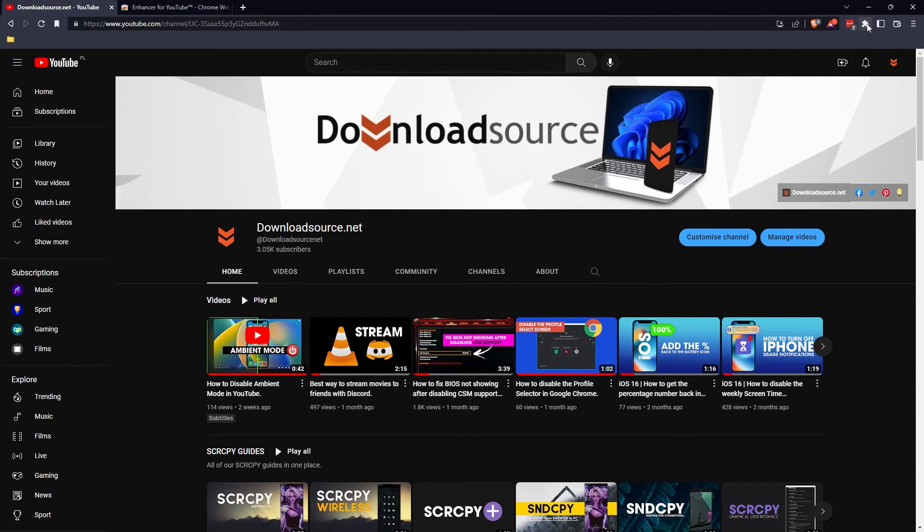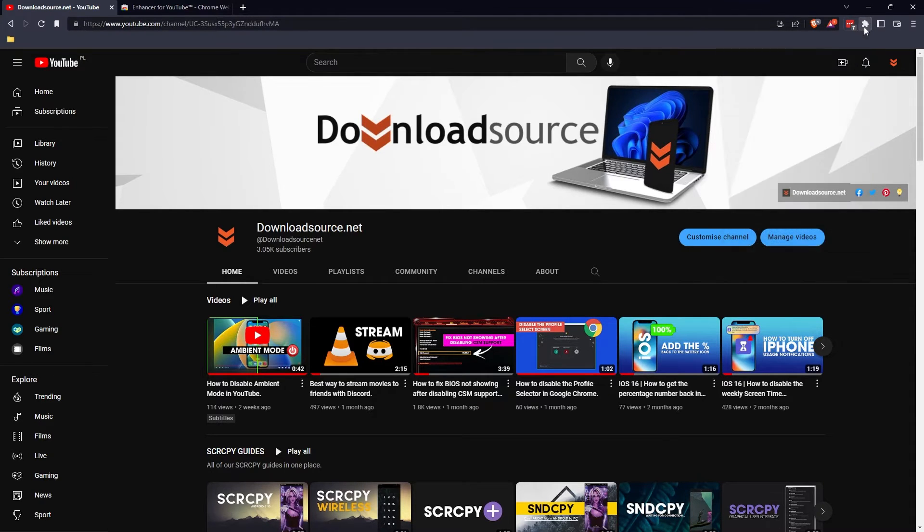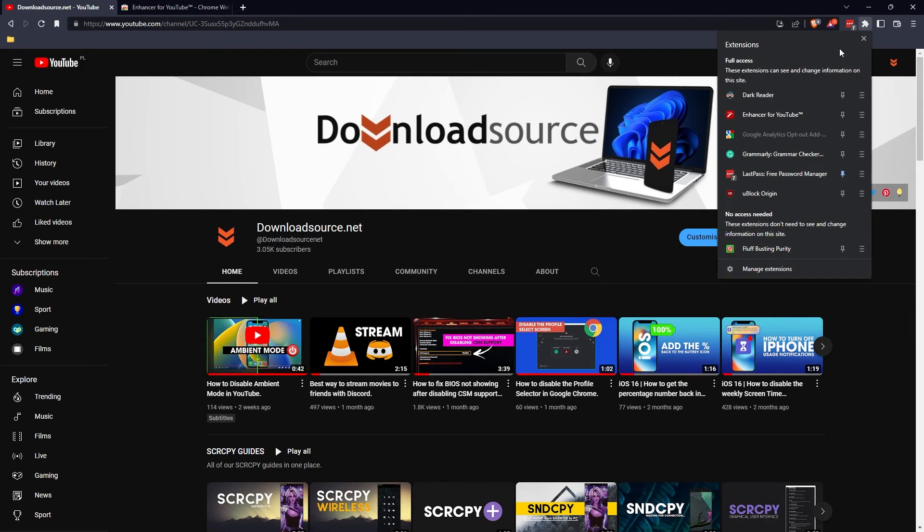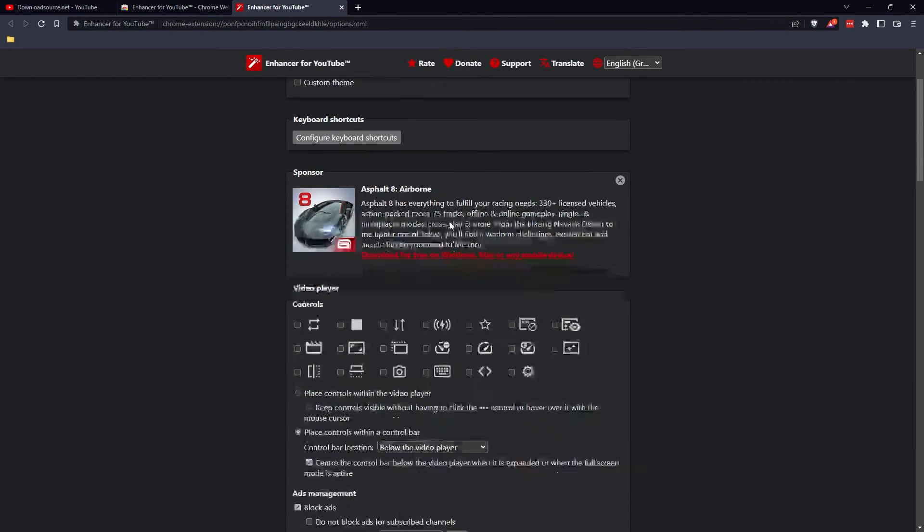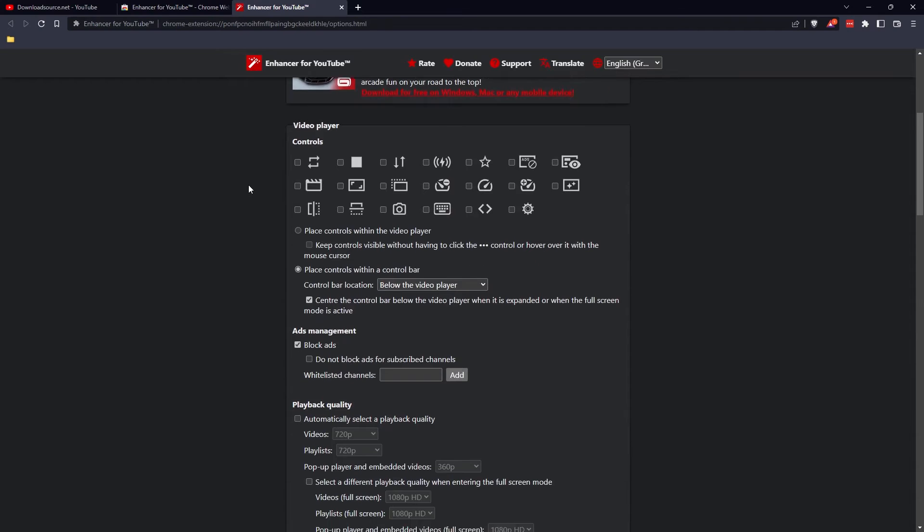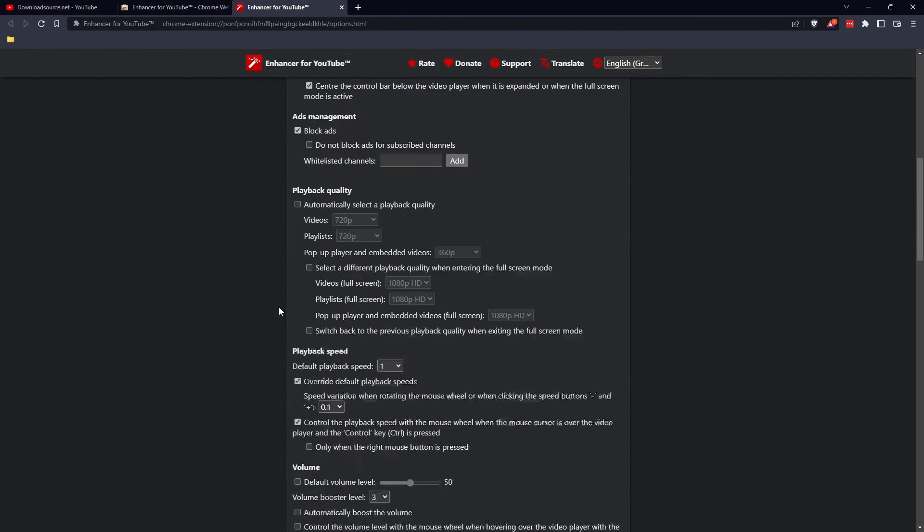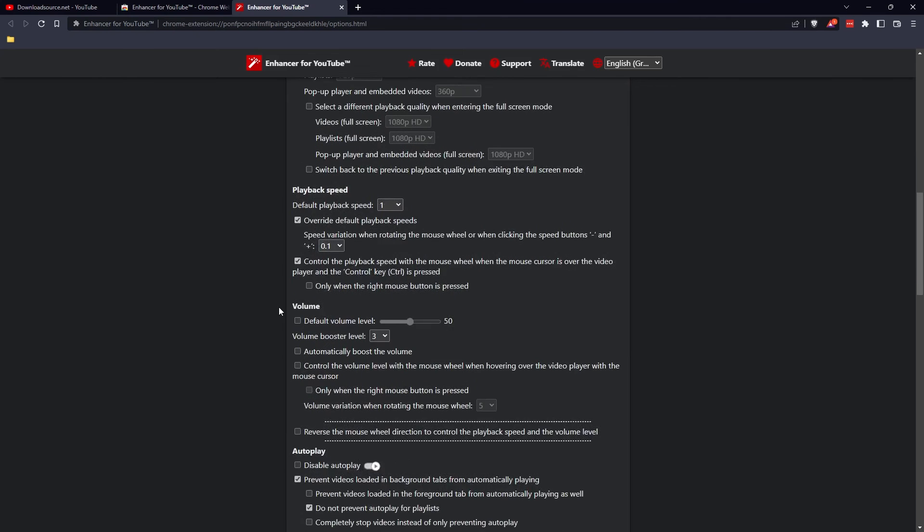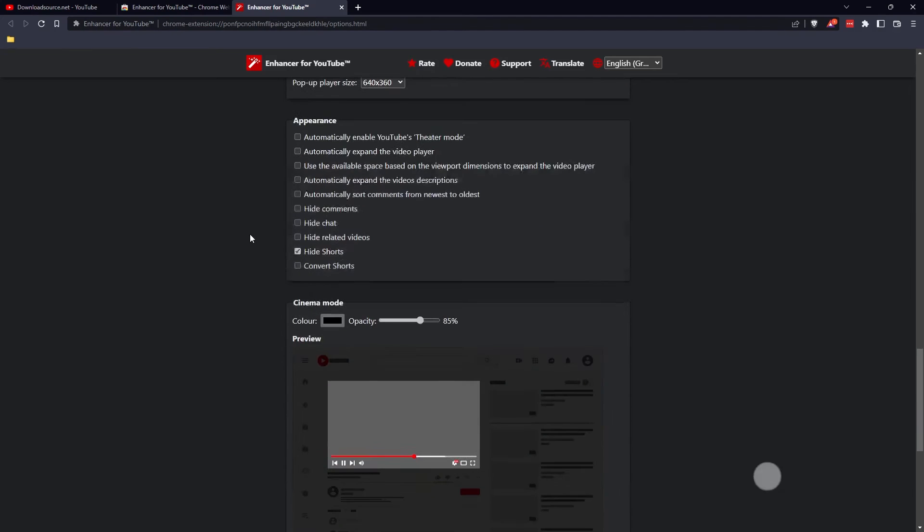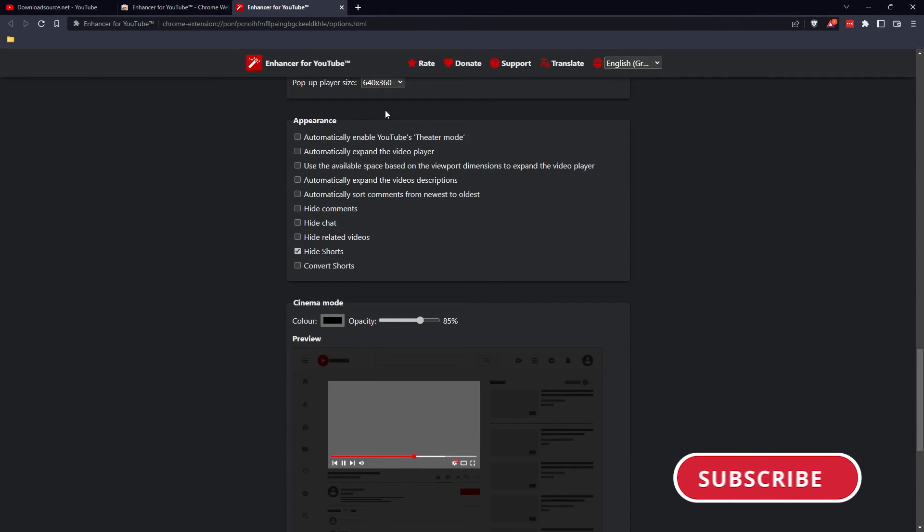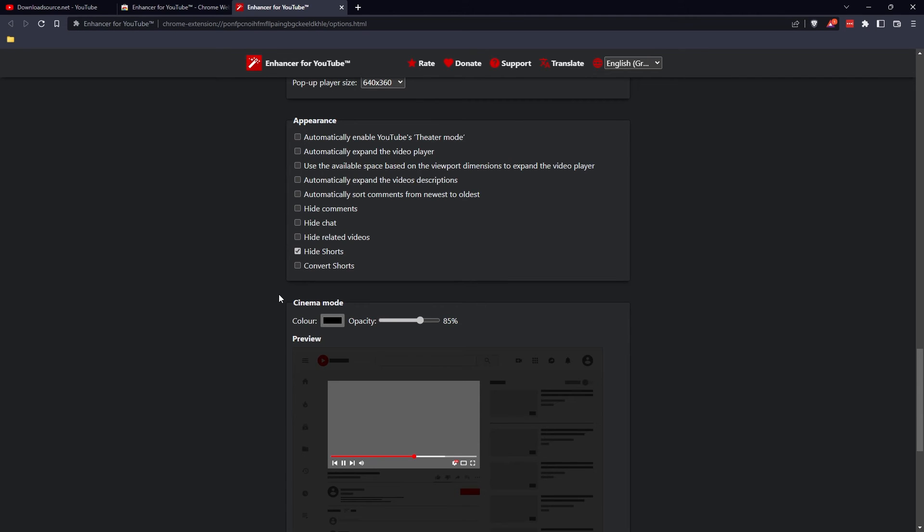Once you've added that to Chrome, it will have a list of default options enabled. Most of them are pretty good, but to block Shorts just click the extension icon, go to Enhancer for YouTube, and scroll down the list of options. I also suggest going through these because you'll find a ton of really good ones. I use it for everything. Down here under Appearance you will see Hide Shorts.